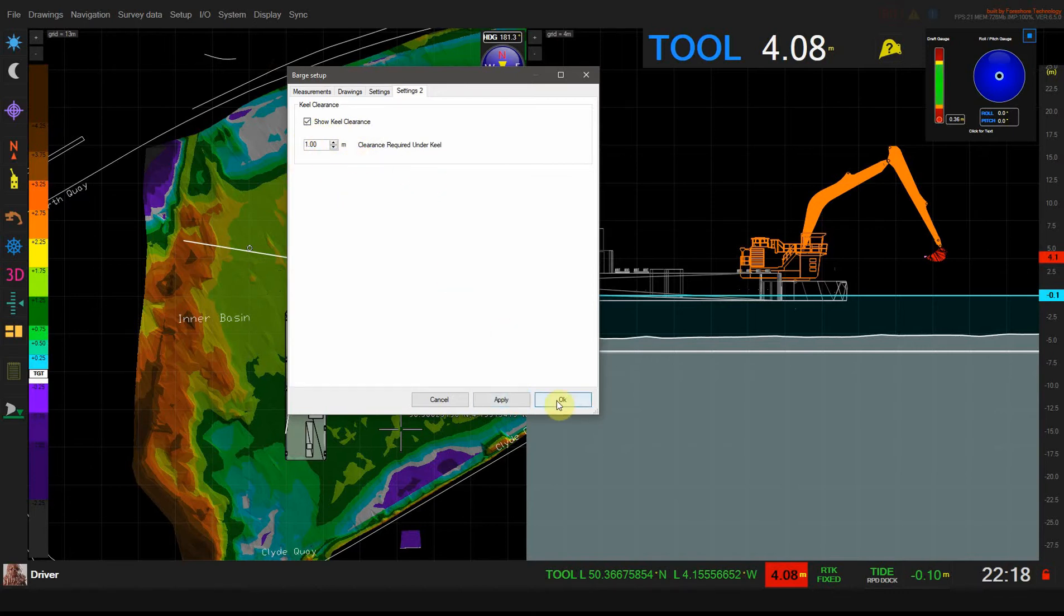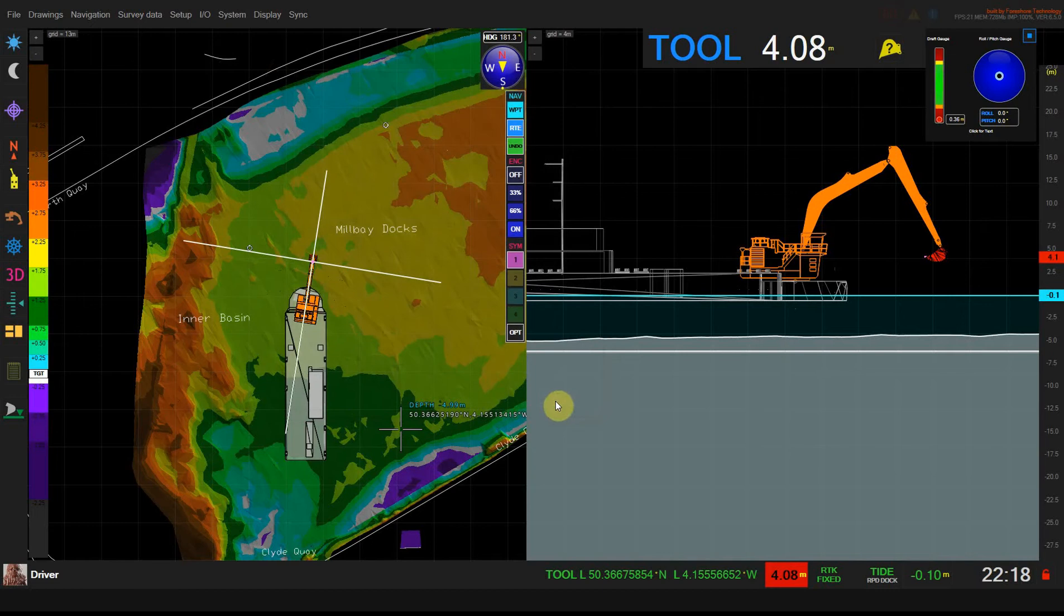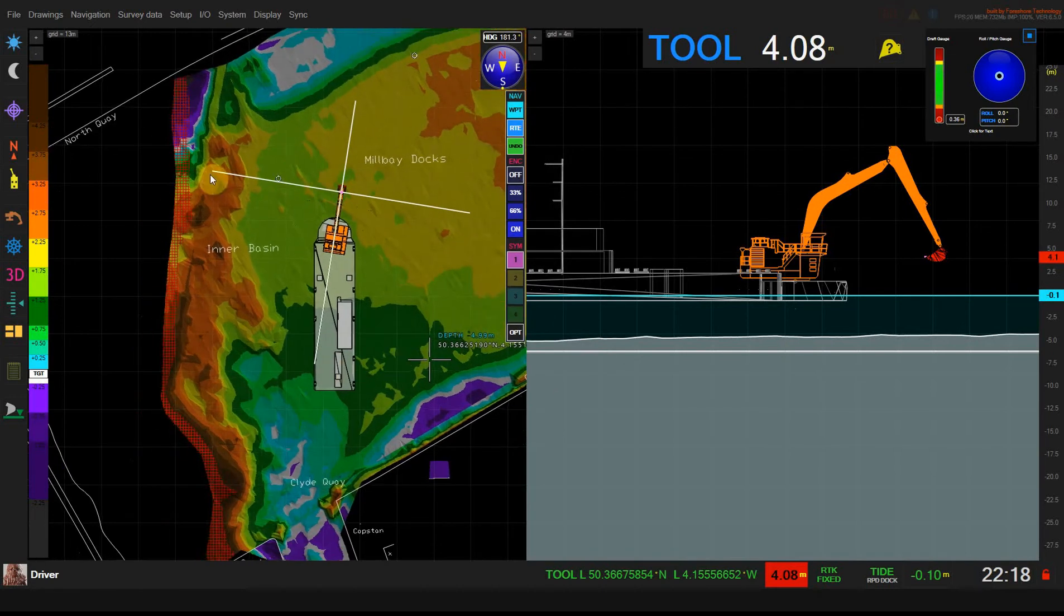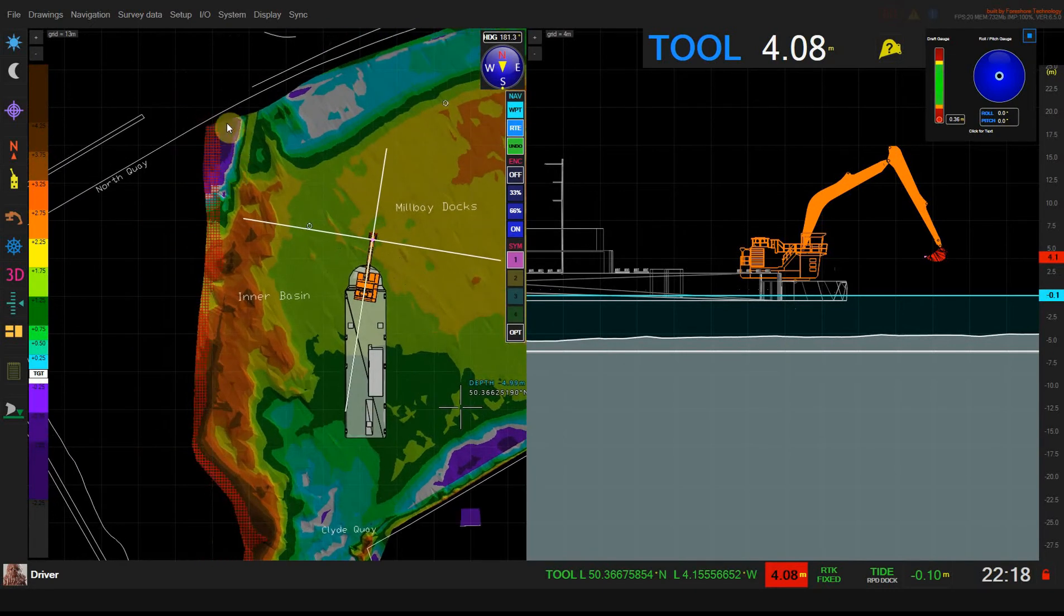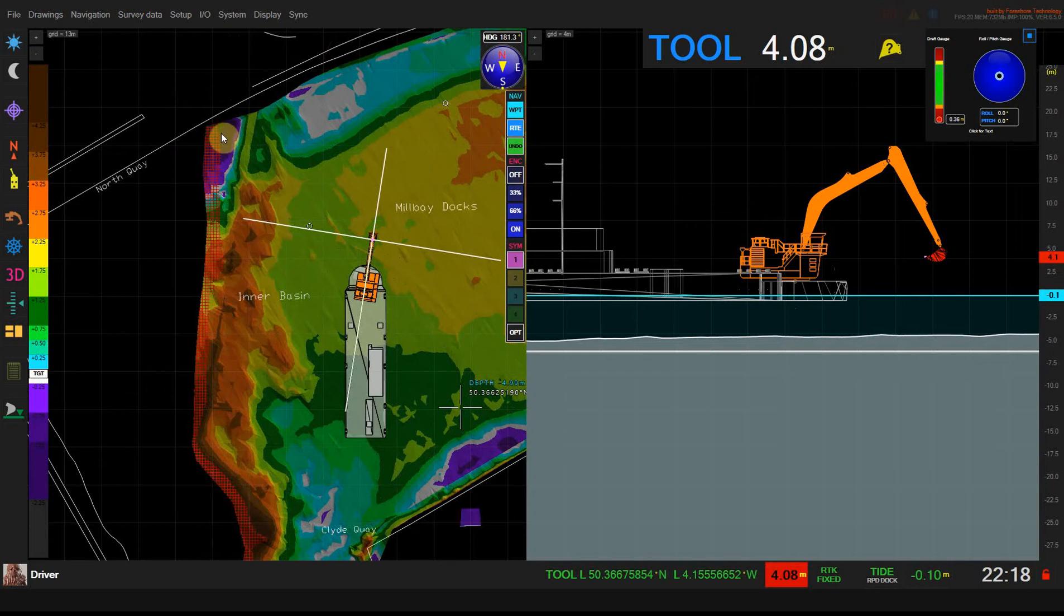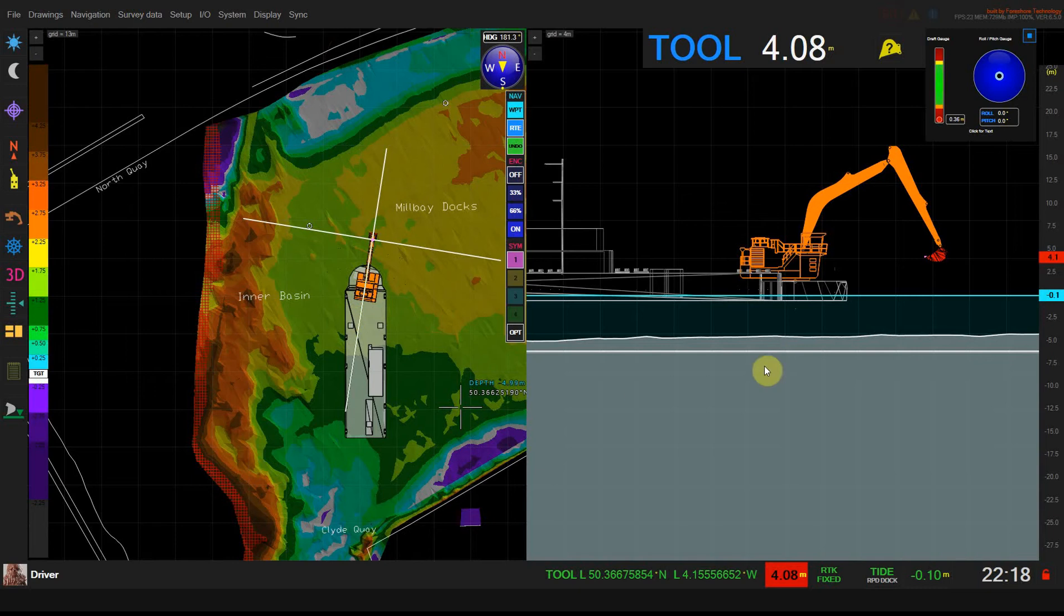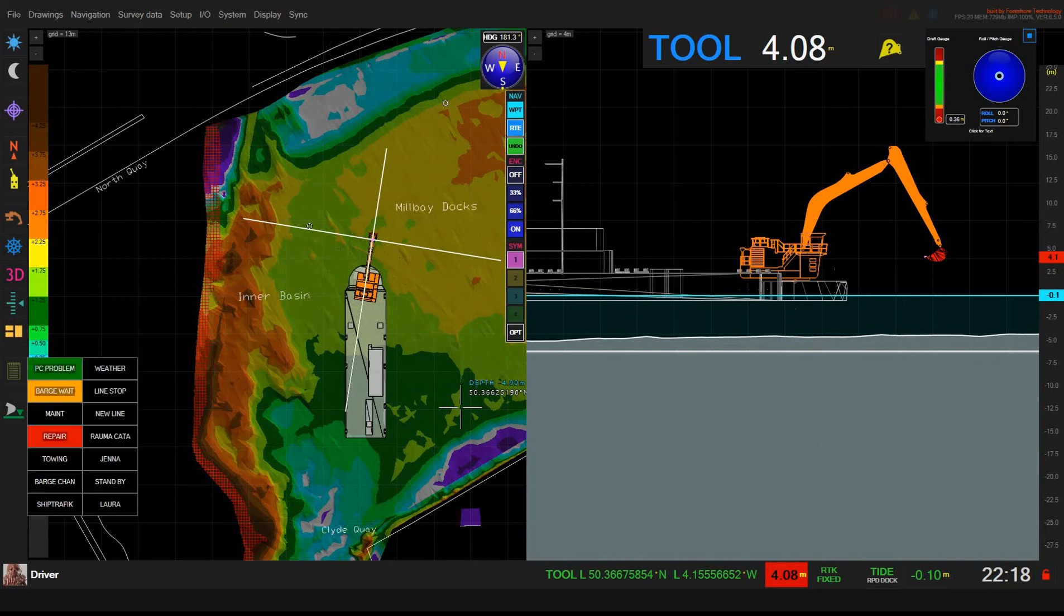So I've set this to 1 meter. If I enable this you'll see that this red hatching appears on the map. This red hatching indicates where there would be less than 1 meter of water underneath the keel of the vessel given the current tide and draft level.